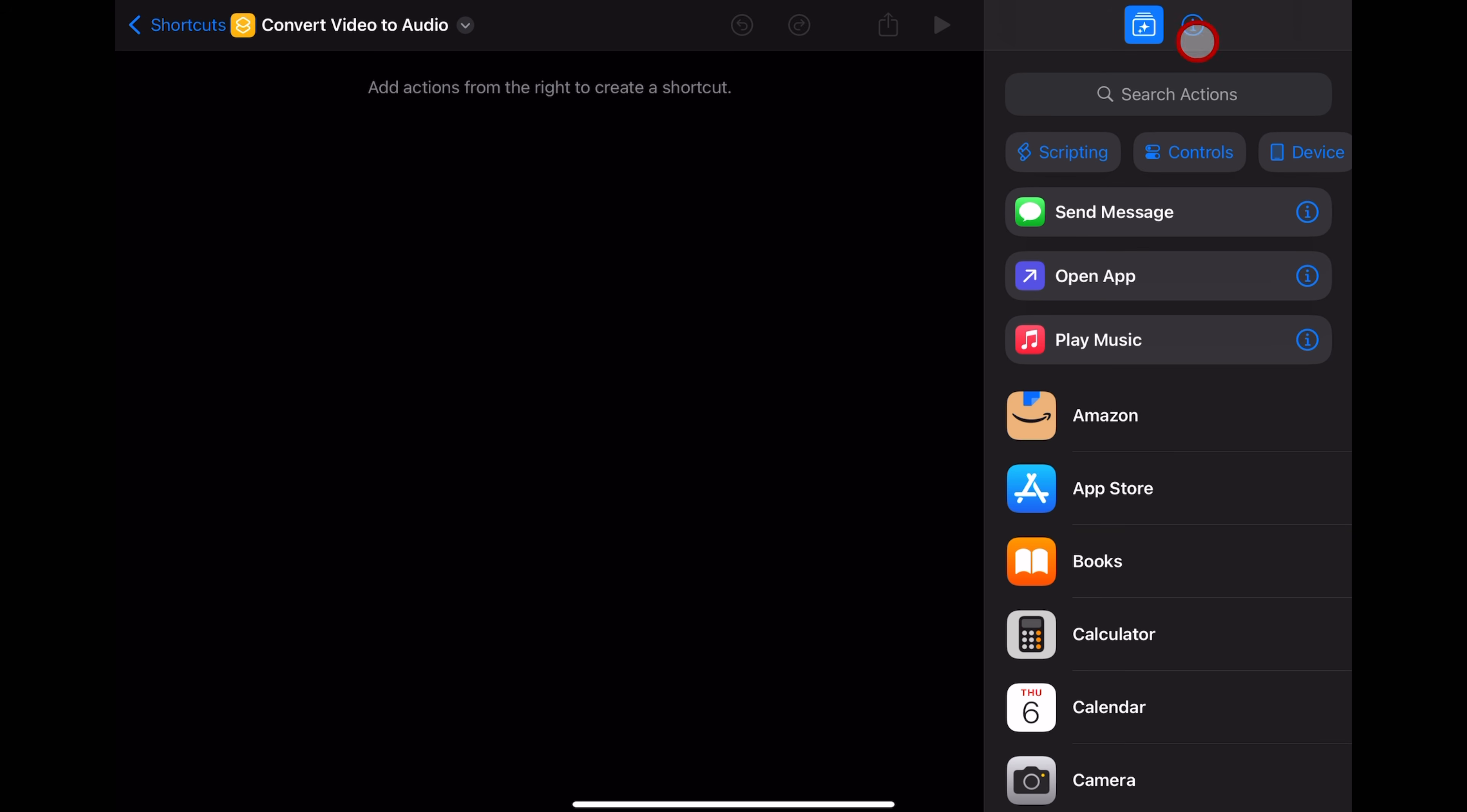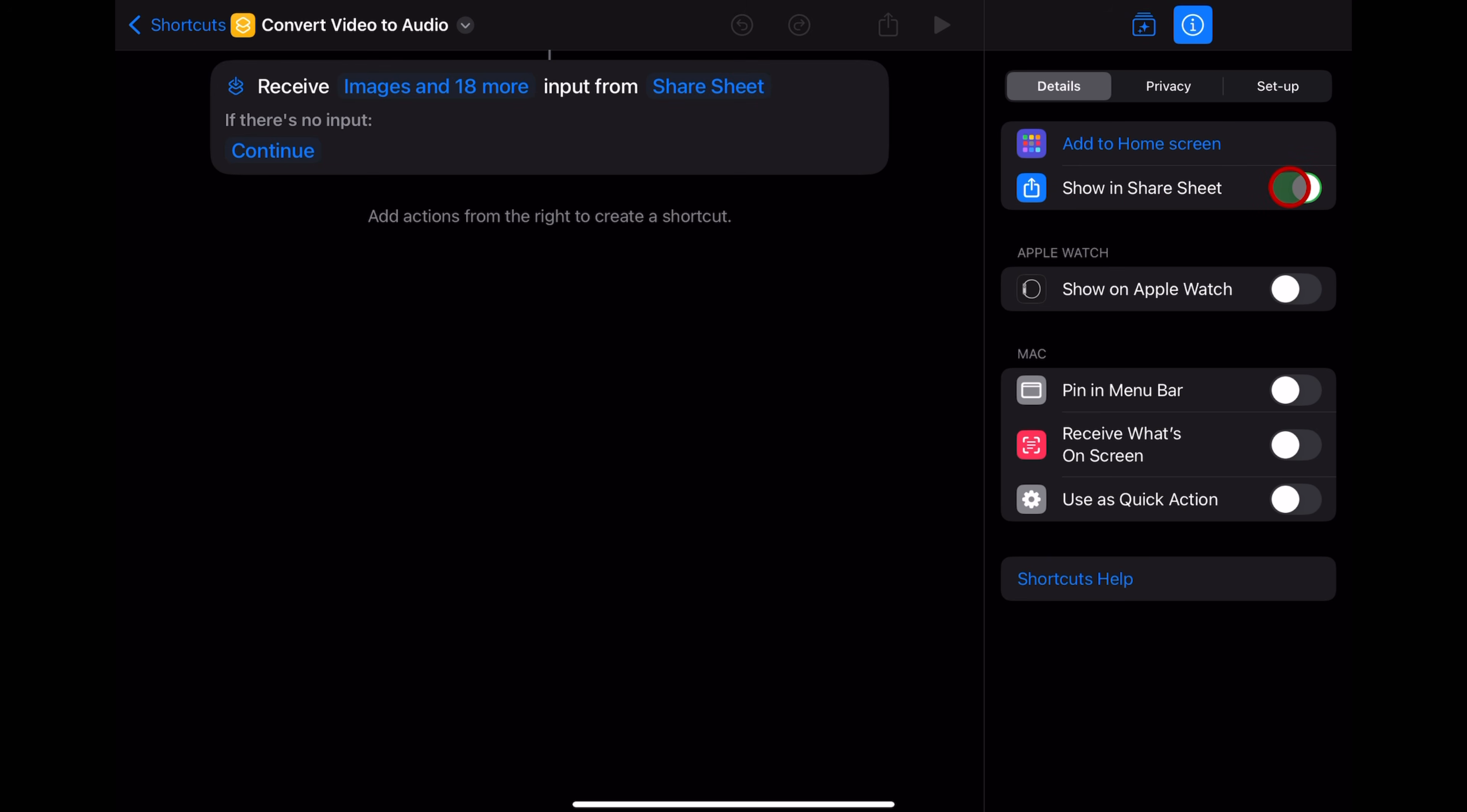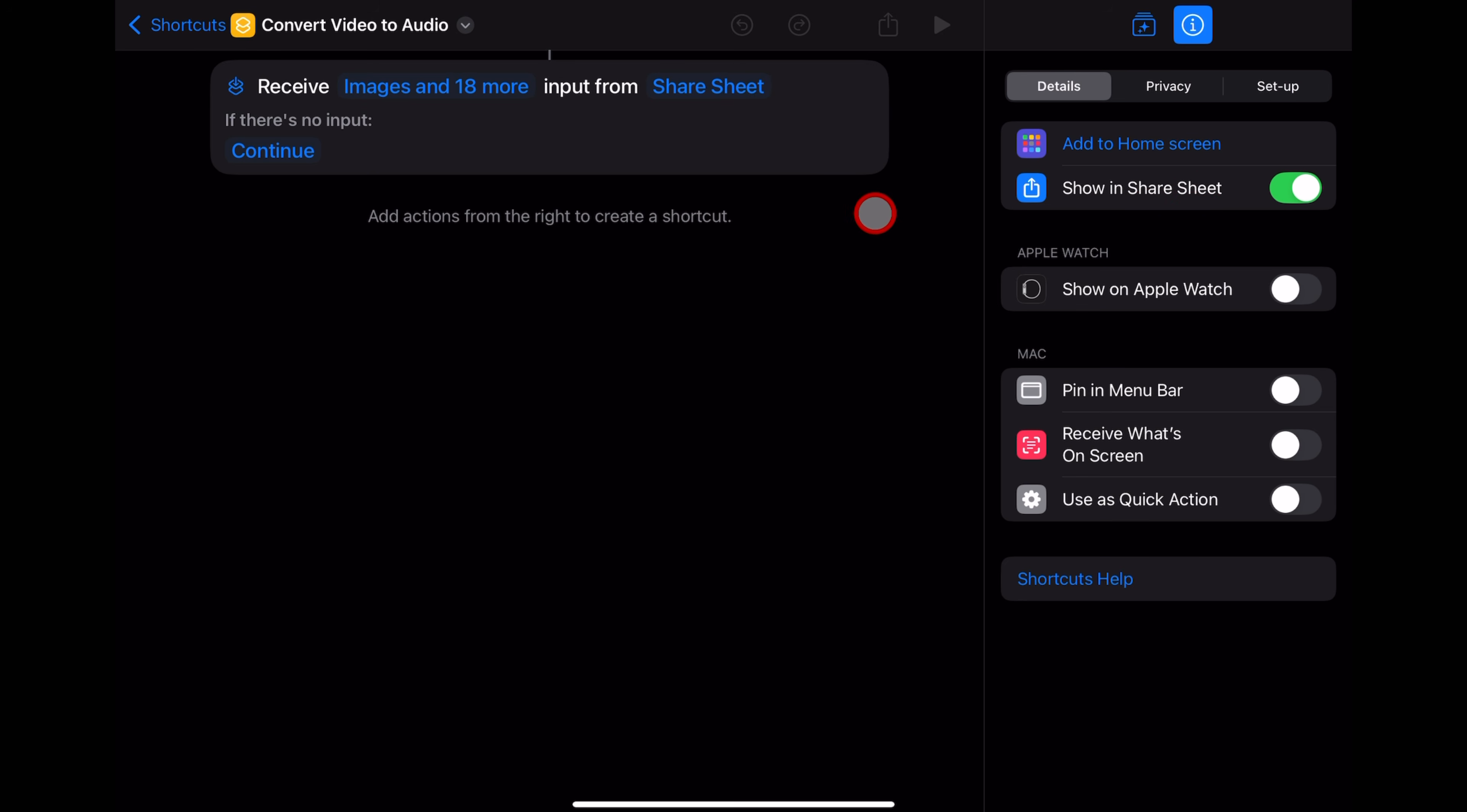Next, over here on the right, we need to tap on this eye icon here and enable this option. This will make sure that this shortcut is shown in our Share Sheet. That's a lot of shushes, but this will ensure that anywhere we are within iOS or iPadOS, every time you hit that Share button, this shortcut is going to pop up.